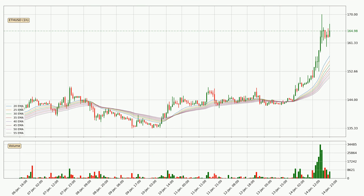Moving to the hourly exponential moving averages, at the moment the price is above the hourly ribbon, which can be perceived as bullish and the ribbon could play as a support. This means that you should watch if the price could bounce off the ribbon. The current price to watch is around 151. The support should be relatively strong seeing as the ribbon is spread out.